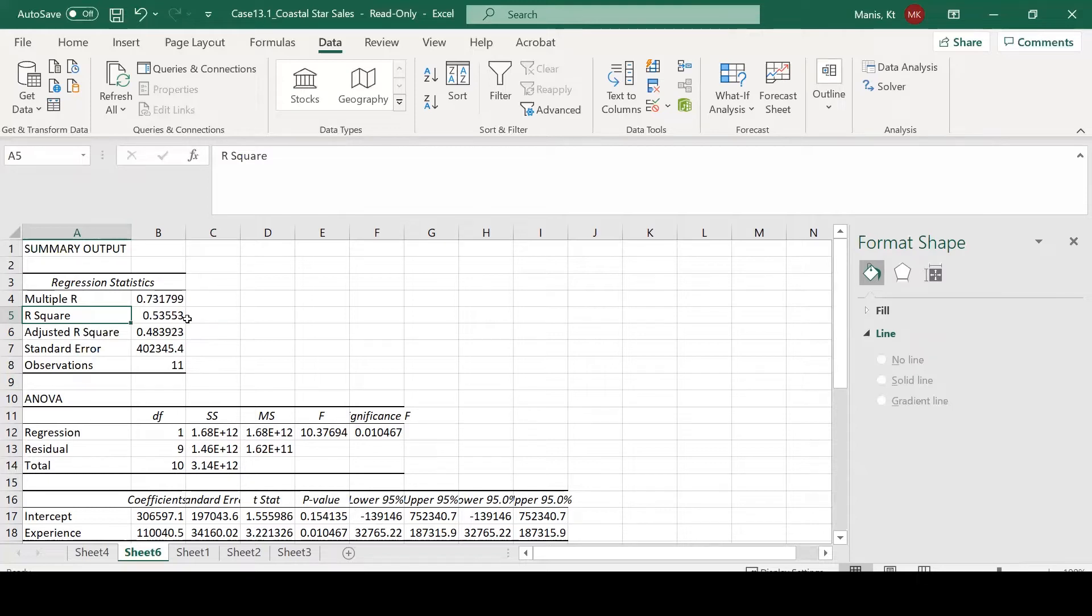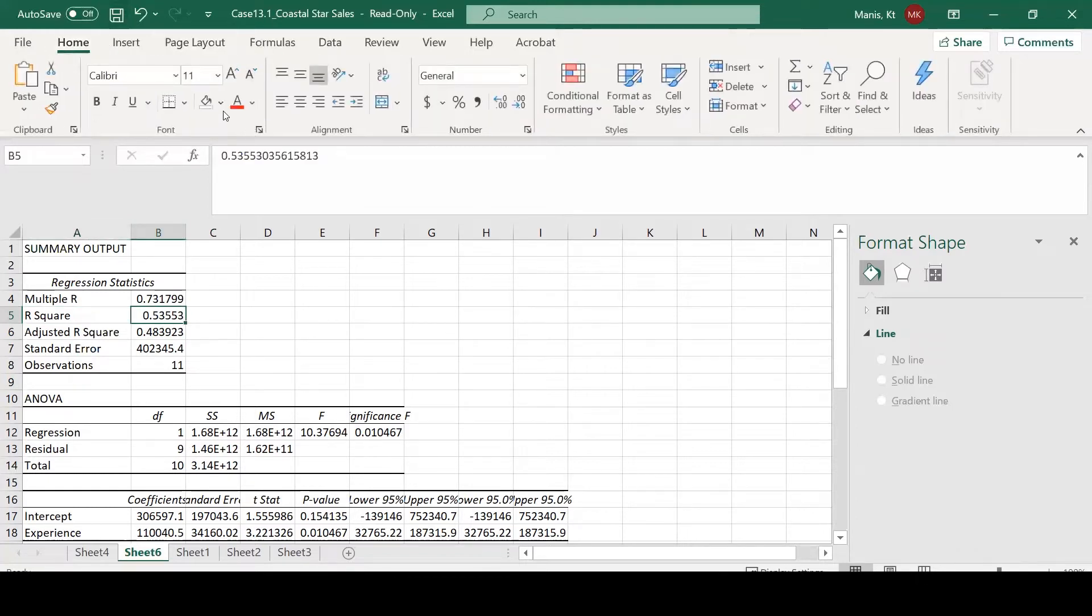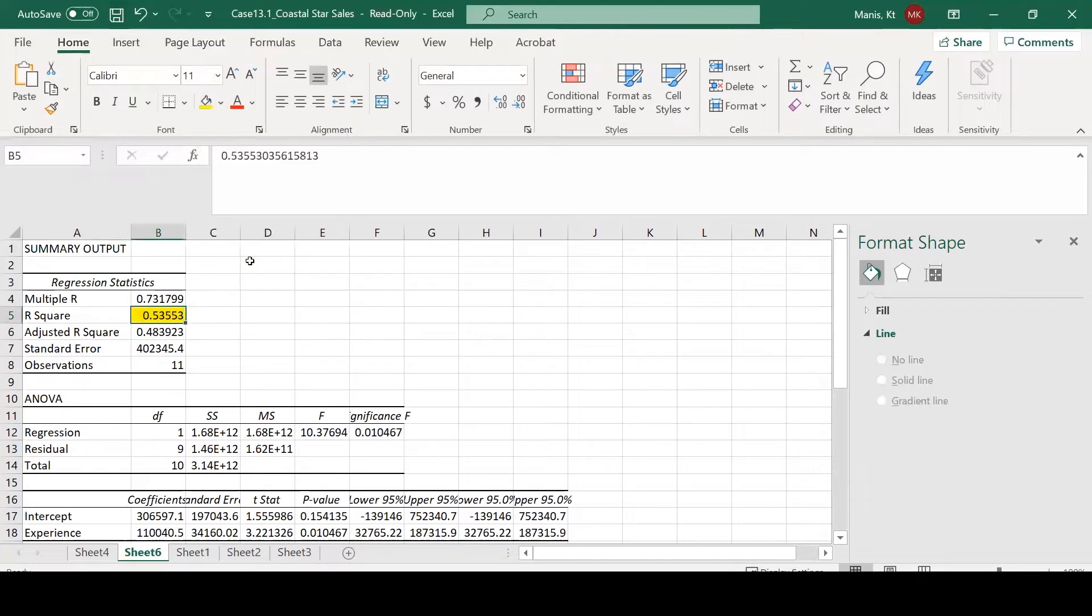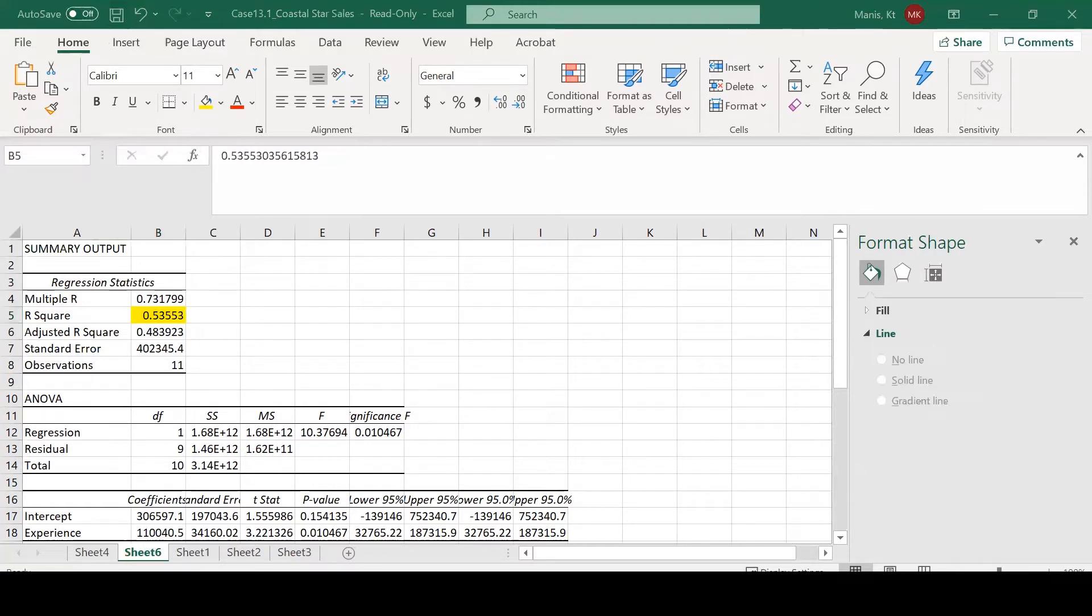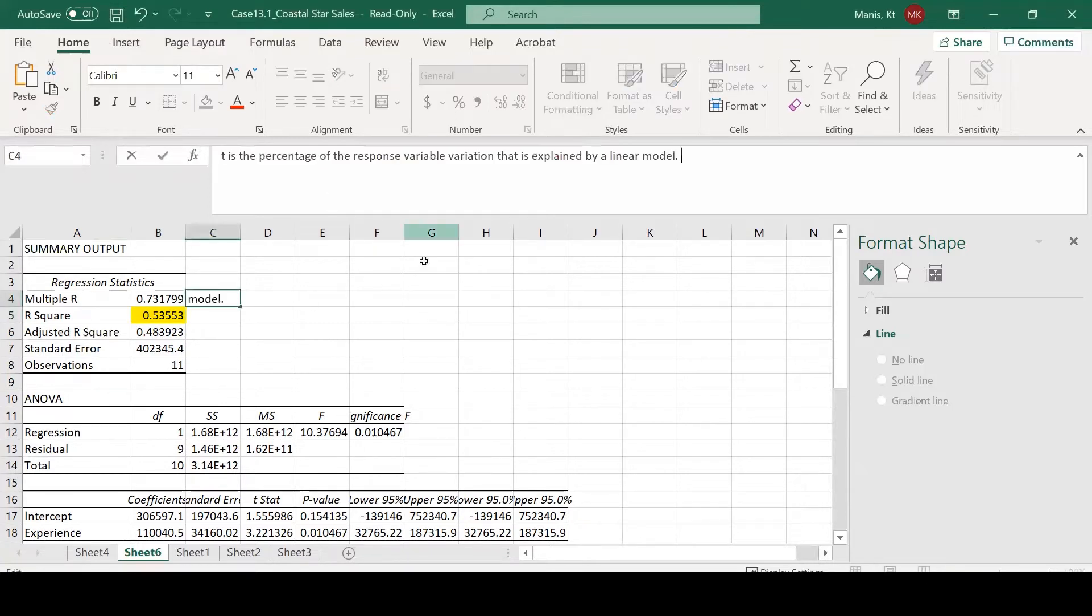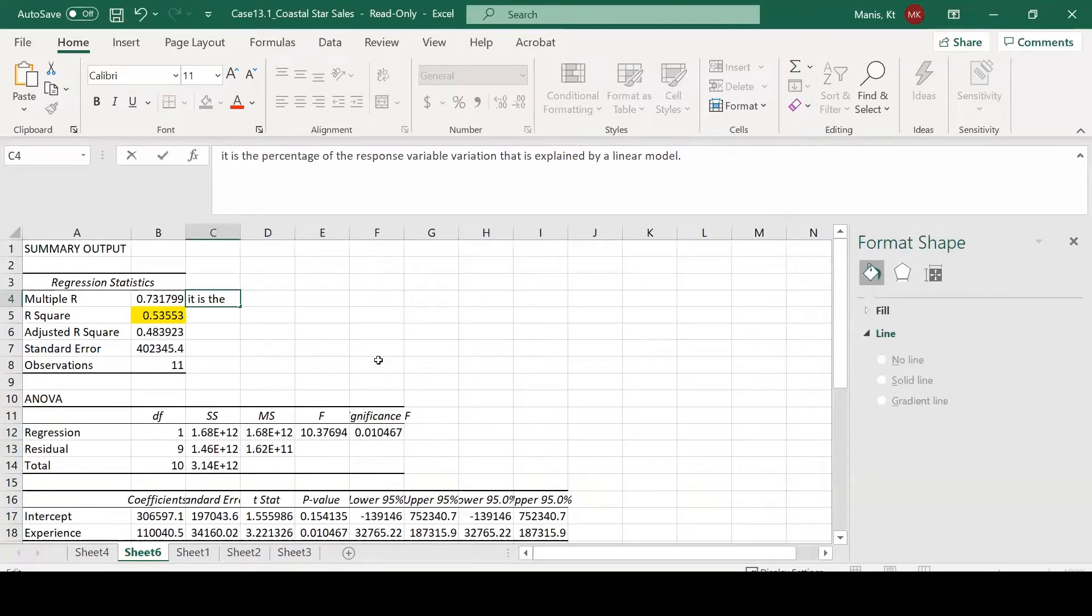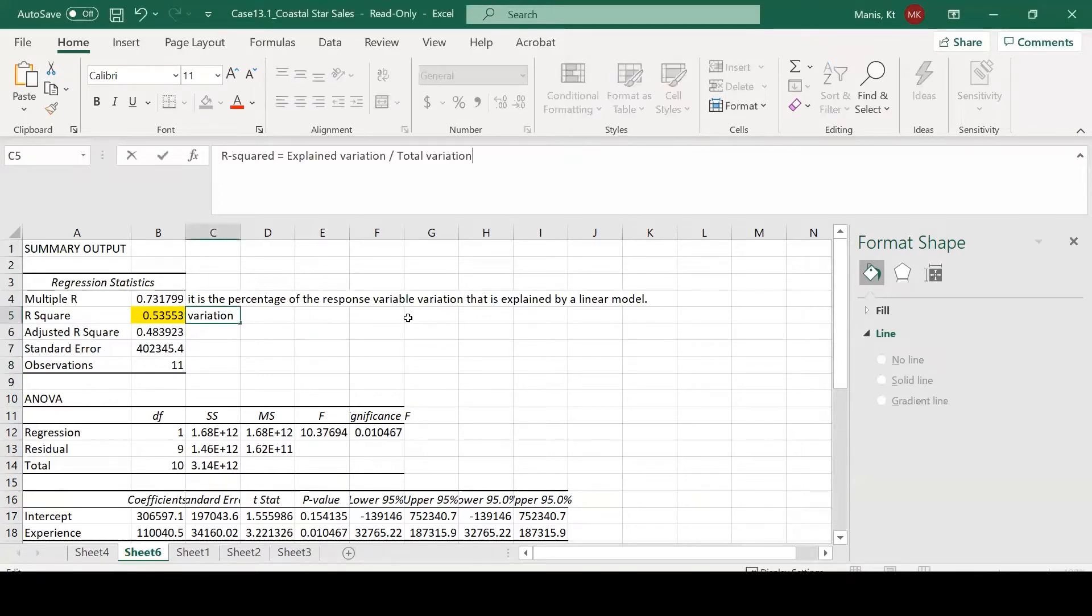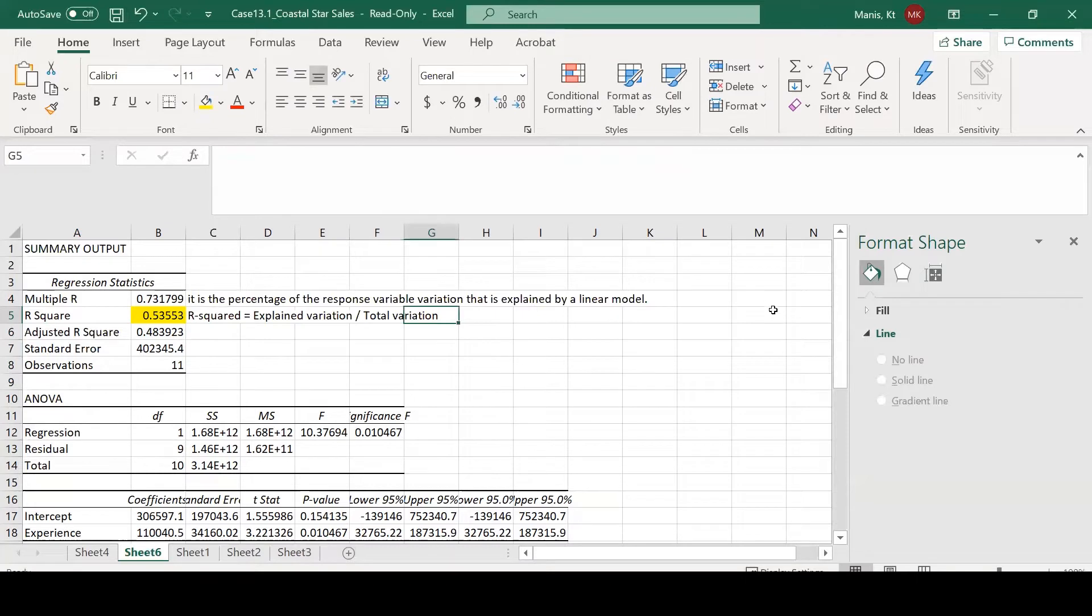We'll first look at the R-squared value. If you're not familiar with the R-squared value, it is the percentage of the response variable variation that is explained by the linear model. The R-squared value is actually calculated by the explained variation divided by the total variation.